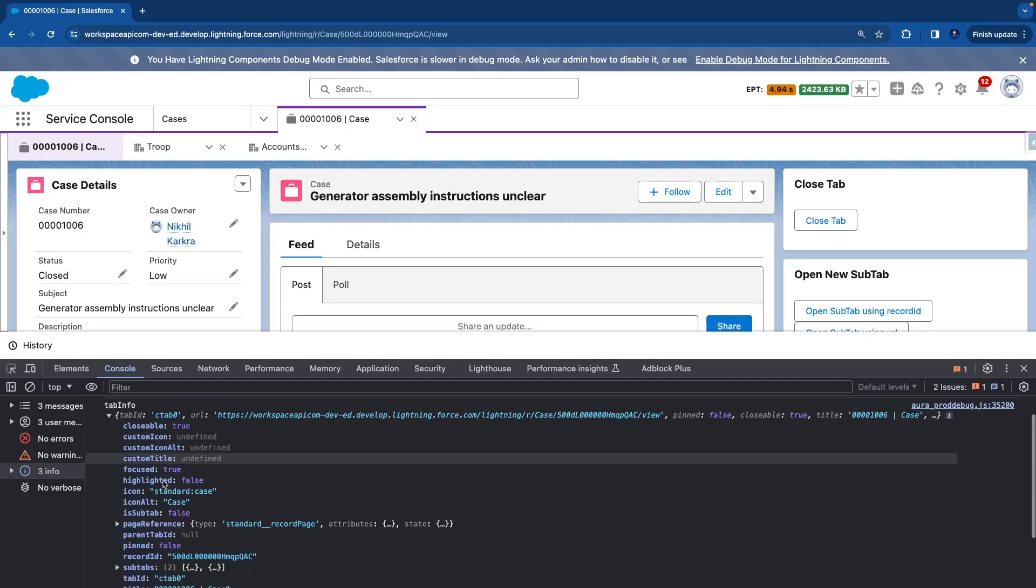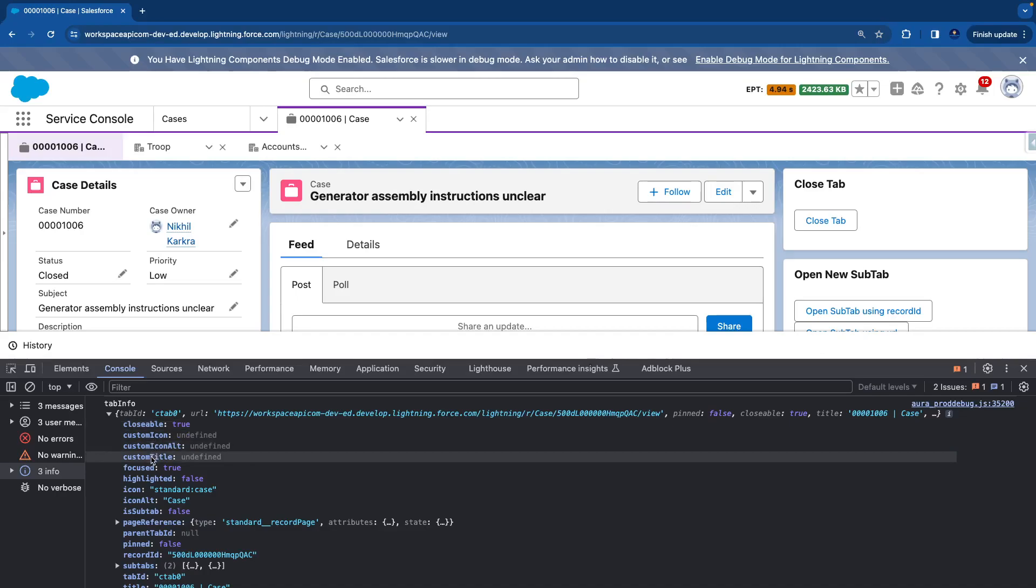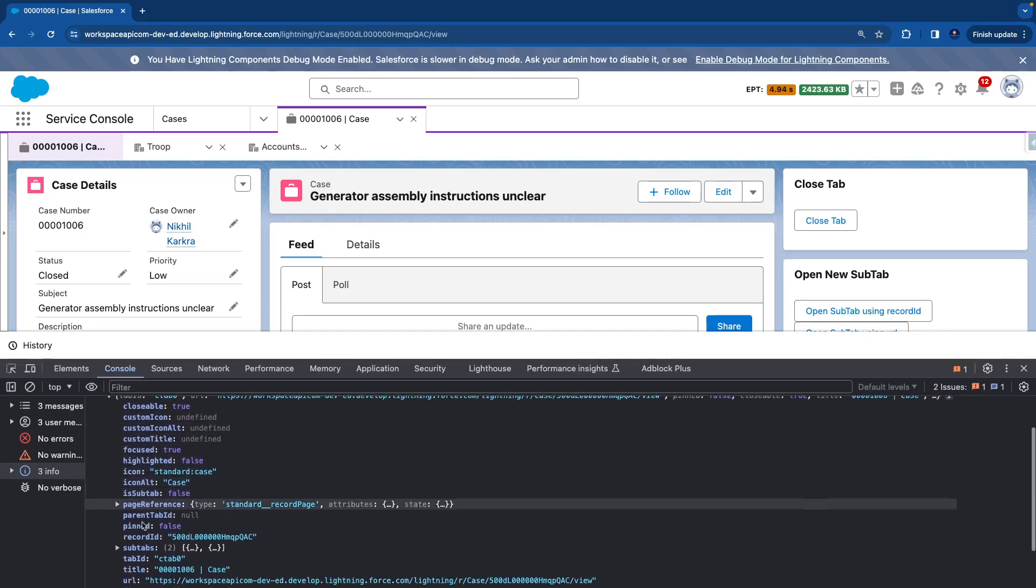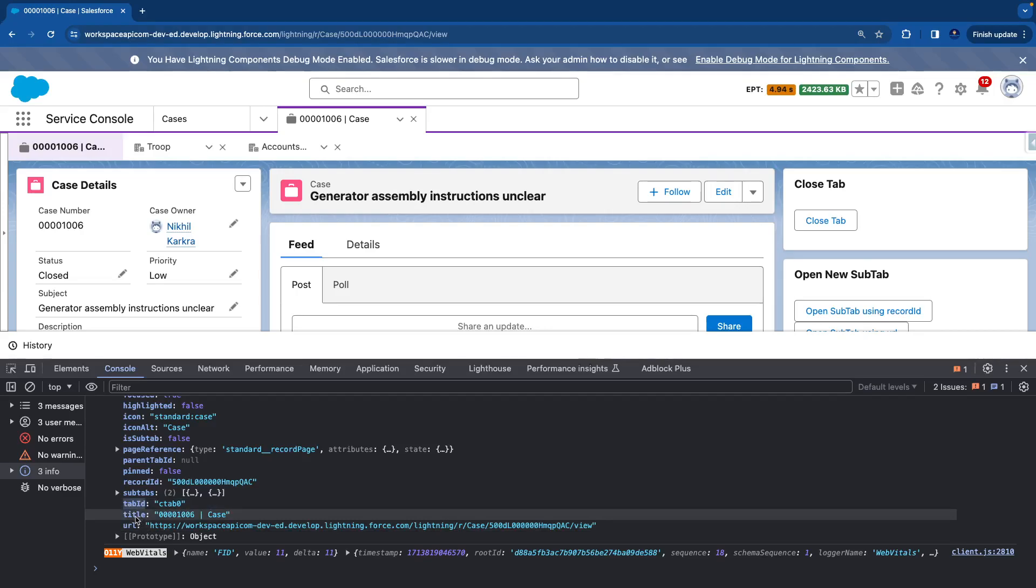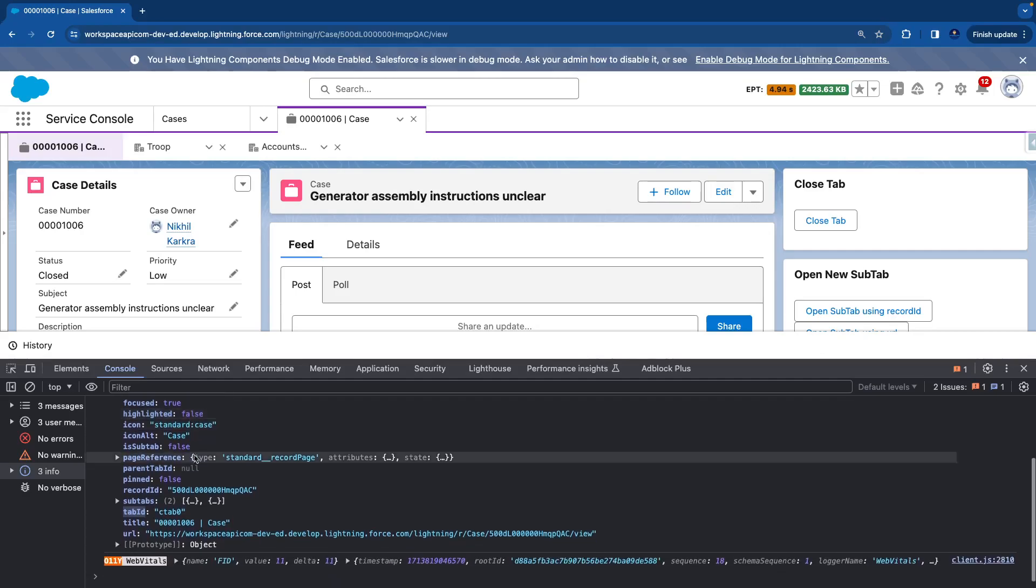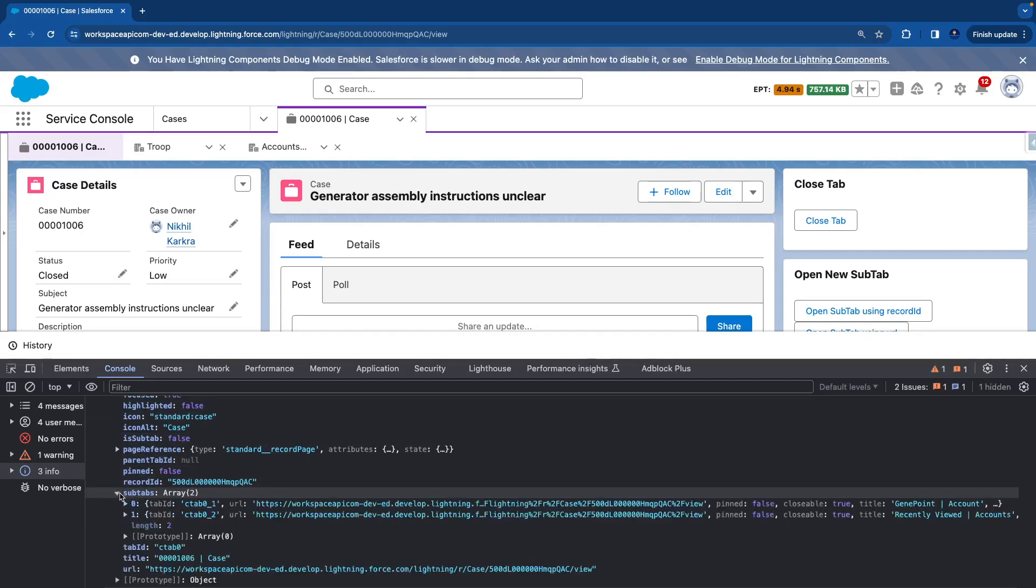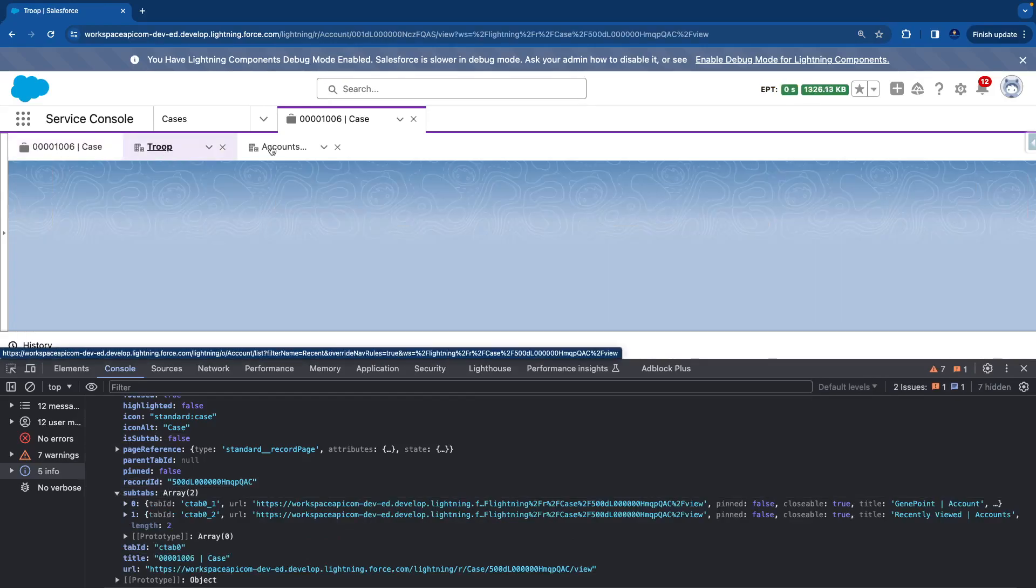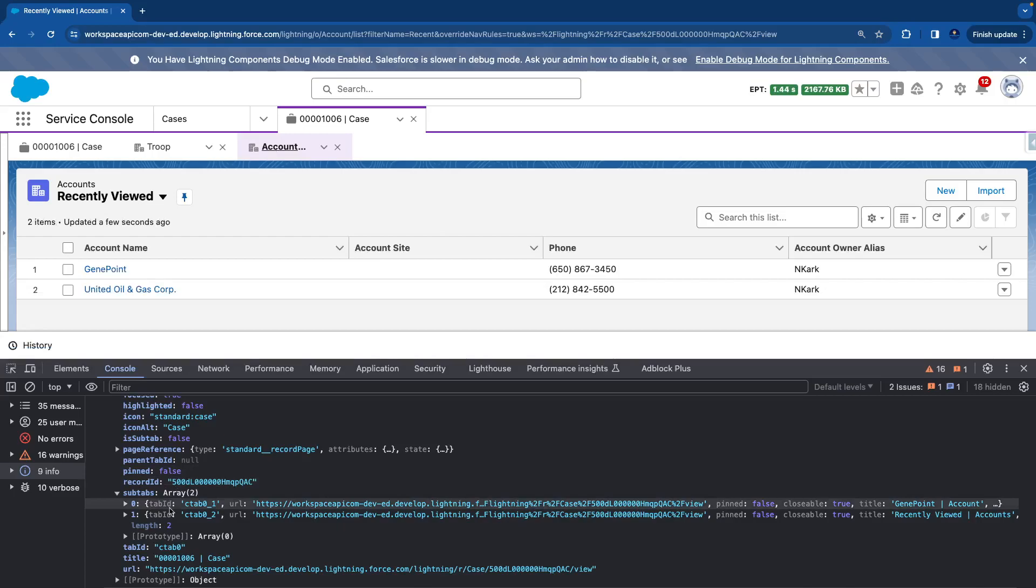Here you can see that it tells us whether this tab is closable, is there any custom icon, is it highlighted, all those things. But the important thing is it gives us the tab ID. It gives us the title, it gives us the URL. So this is our main tab. Its sub tab is focused - that's why it's focused but it's not highlighted. The important thing is it tells us it has two sub tabs. One is this account, the second one is account list. That's why it's giving the tab ID of the sub tabs and everything.